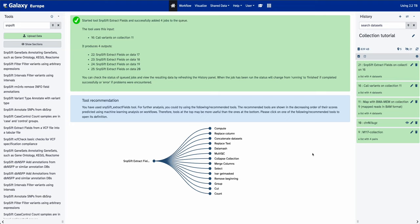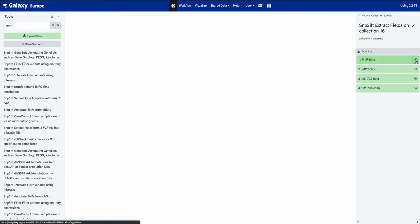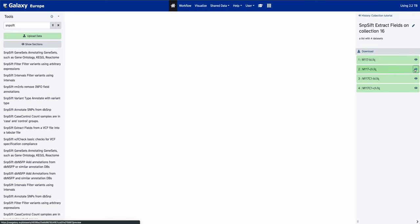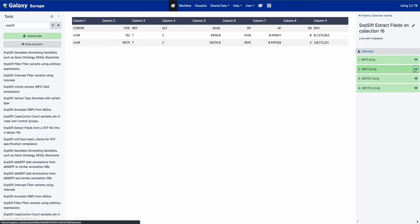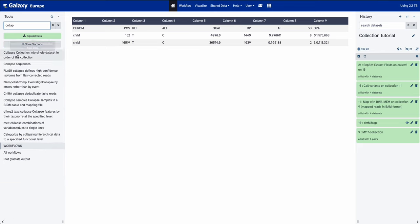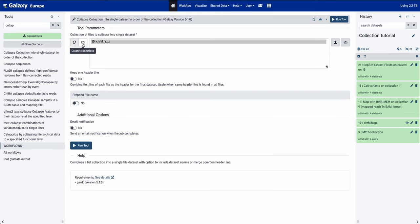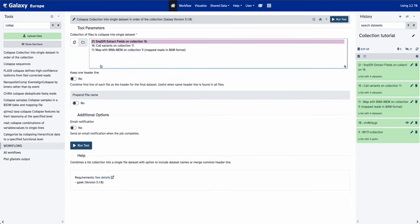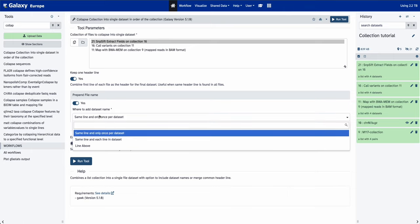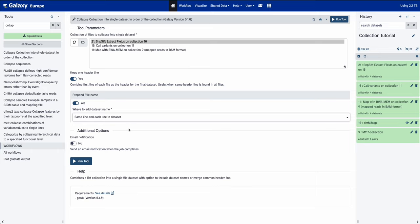Now that we've extracted the files into tabulated files, we can see that we have one line per effect plus one header line specifying what each column corresponds to. We have one file per sample, but most tools for further analysis use one file with different samples per line. To do that, we'll use a tool called 'Collapse collection into a single dataset'. Search for 'collapse', select the SNPSift extract field output as the dataset collection, keep one header line, and prepend the filename on each line so we know which sample each variant belongs to.